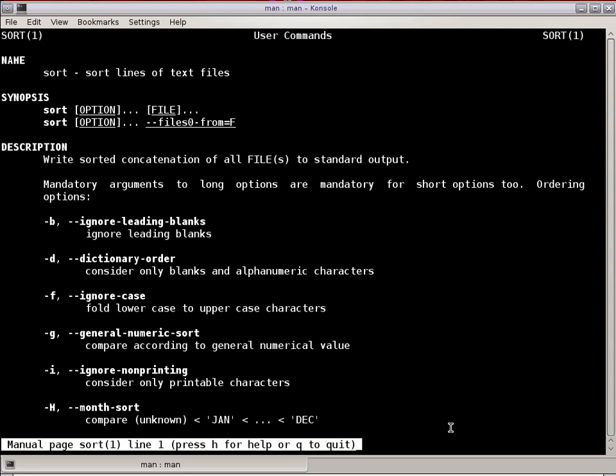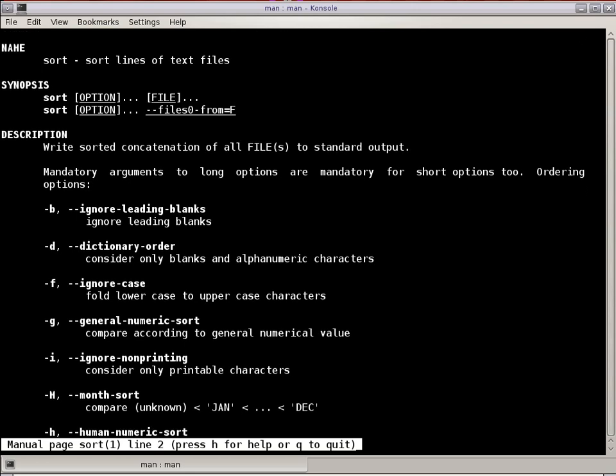Welcome to Linux in the Shell, episode 22. My name is Dan Washko. I will be your host today, and today we are going to talk about the SORT command.